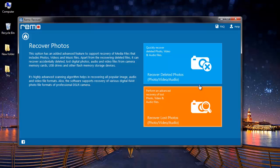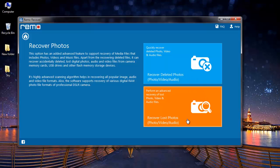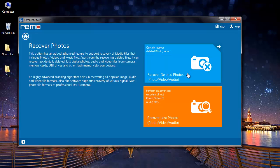On the next screen I find two options: recover deleted photos and recover lost photos. I will go with recover deleted photos, so I will click on this module.